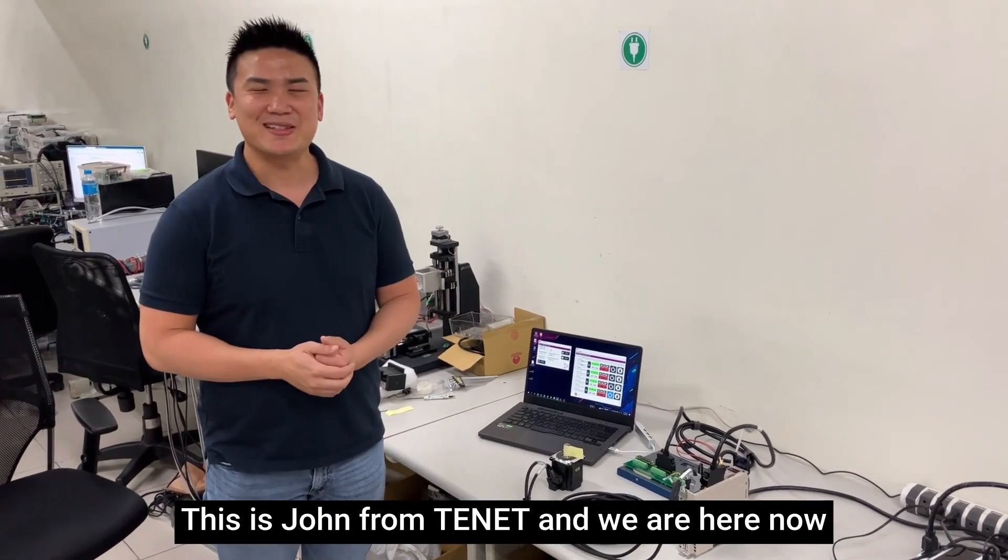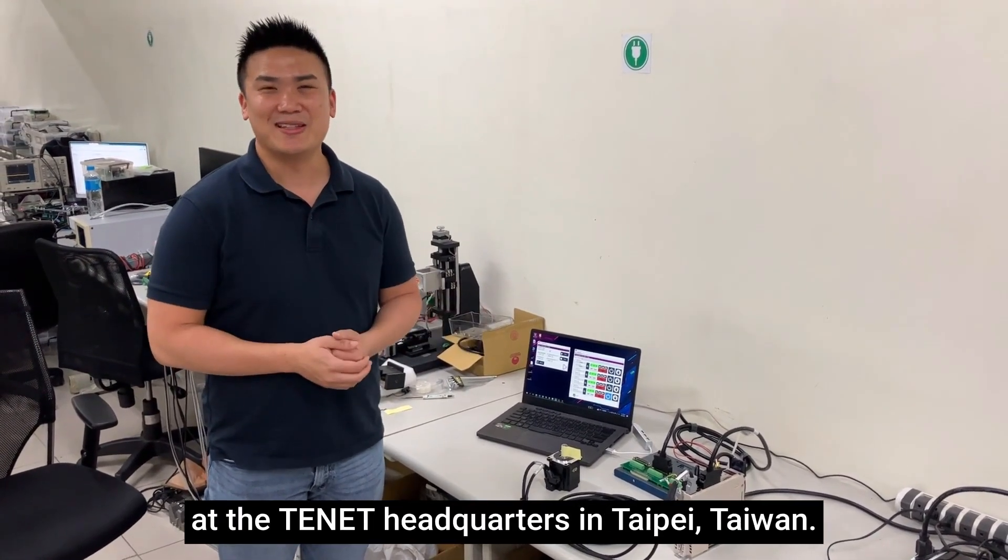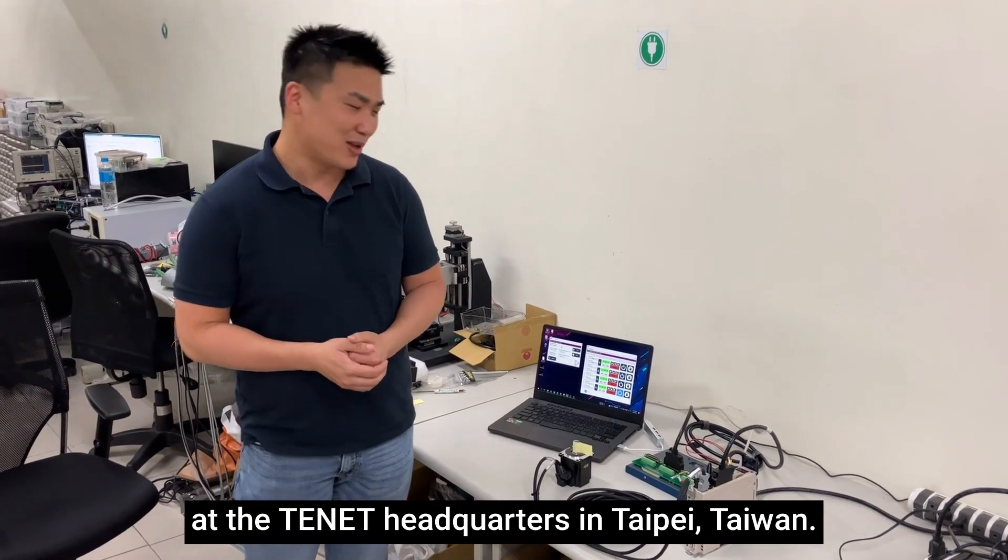Hi guys, this is John from TENET and we are here now at the TENET headquarters in Taipei, Taiwan.